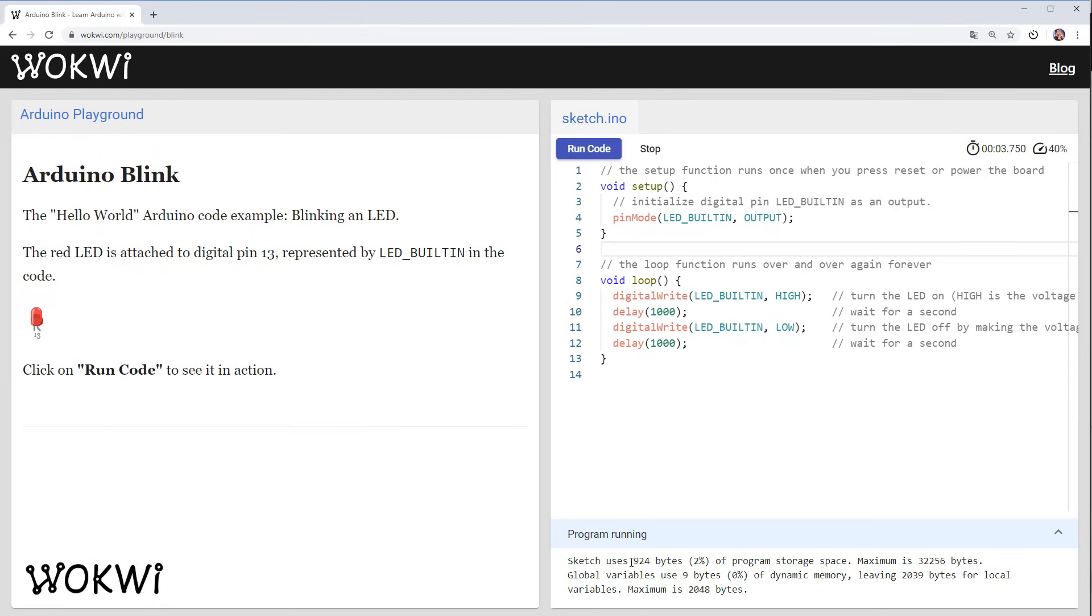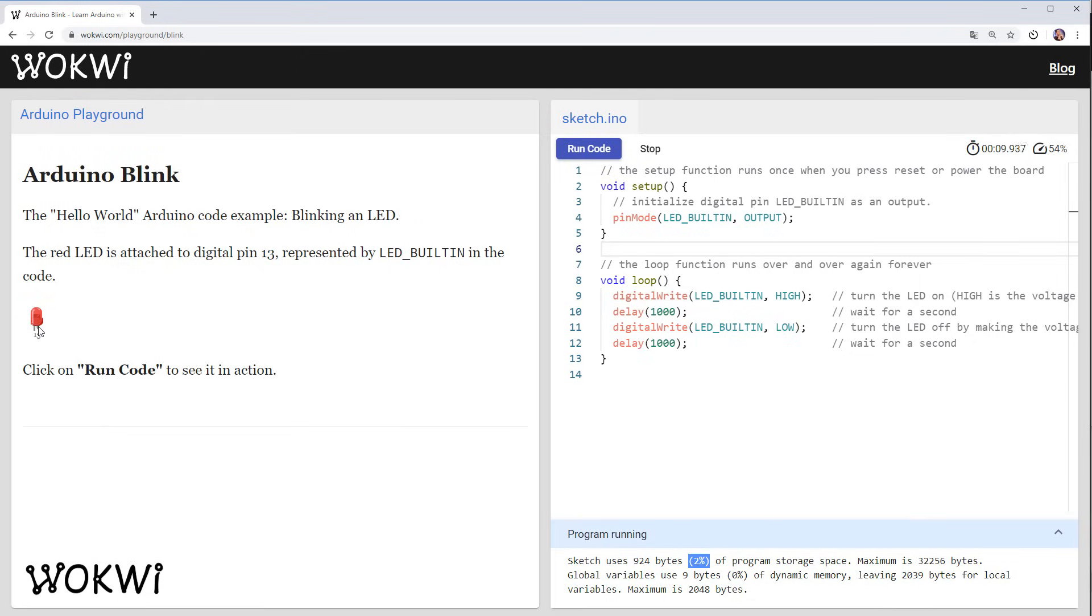If we look at the statistics we can see that this program uses almost 1000 bytes of memory. Now Arduino doesn't have a very big program storage memory and this is already two percent of the Arduino program memory just for something simple as blinking an LED. So let's see how we can make it better.